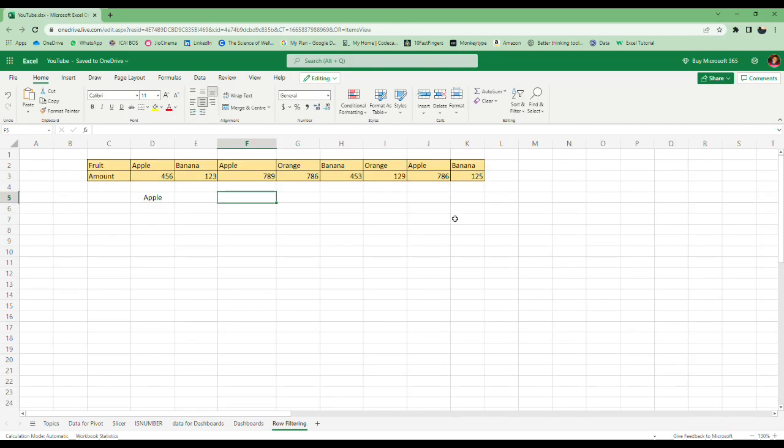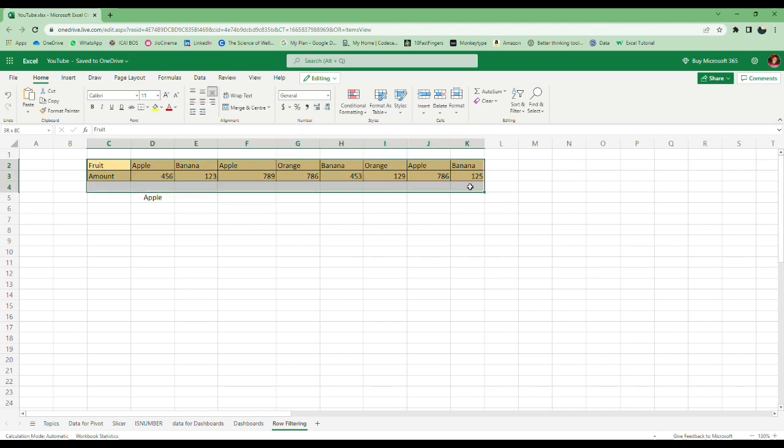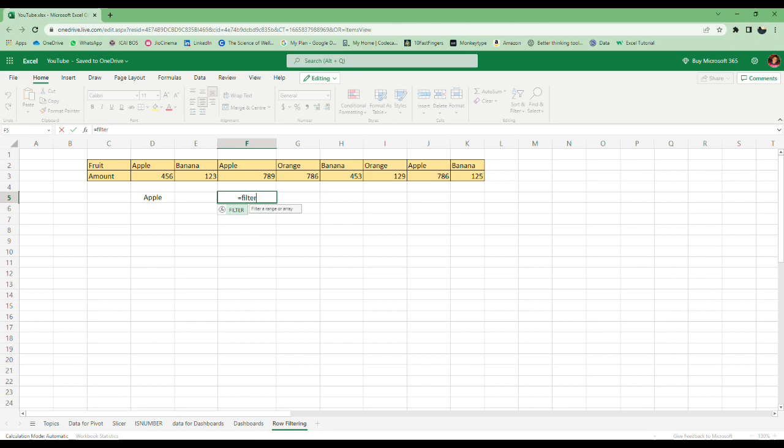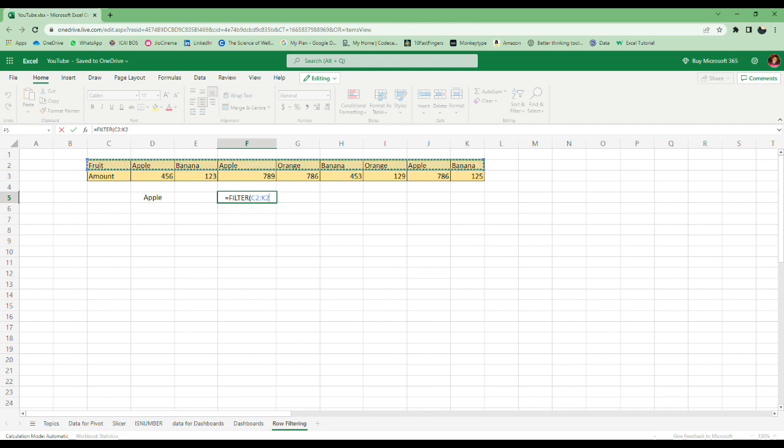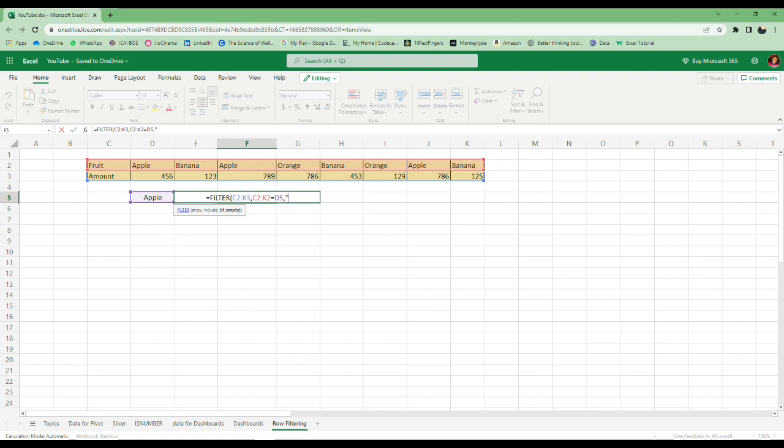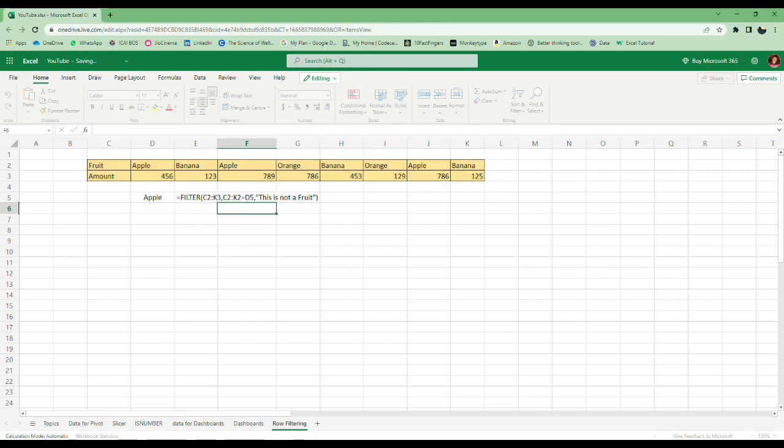The next one is row filtering. We have data here. The limitation is you can use this only in Microsoft 365 or Excel online version through OneDrive, like I'm using right now. First, equals filter. Filter is a very useful function, newly added in Excel which is really great. Select the data, select which row you want, equals the constraint, then comma, you can give any term.